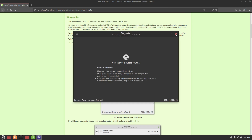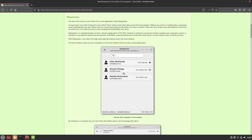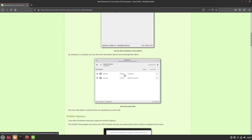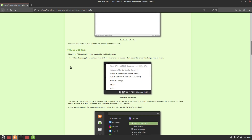With Warpinator you select the computer you want to send a file to, click Send File, pick the file, and send — very simple and convenient for sharing files on the same network. Warpinator is also available for other distributions like Arch Linux via the AUR. Another new feature is improvements to NVIDIA Optimus: if you have an NVIDIA card, you can right-click the tray icon and switch between Intel and NVIDIA on the fly, which is very convenient.